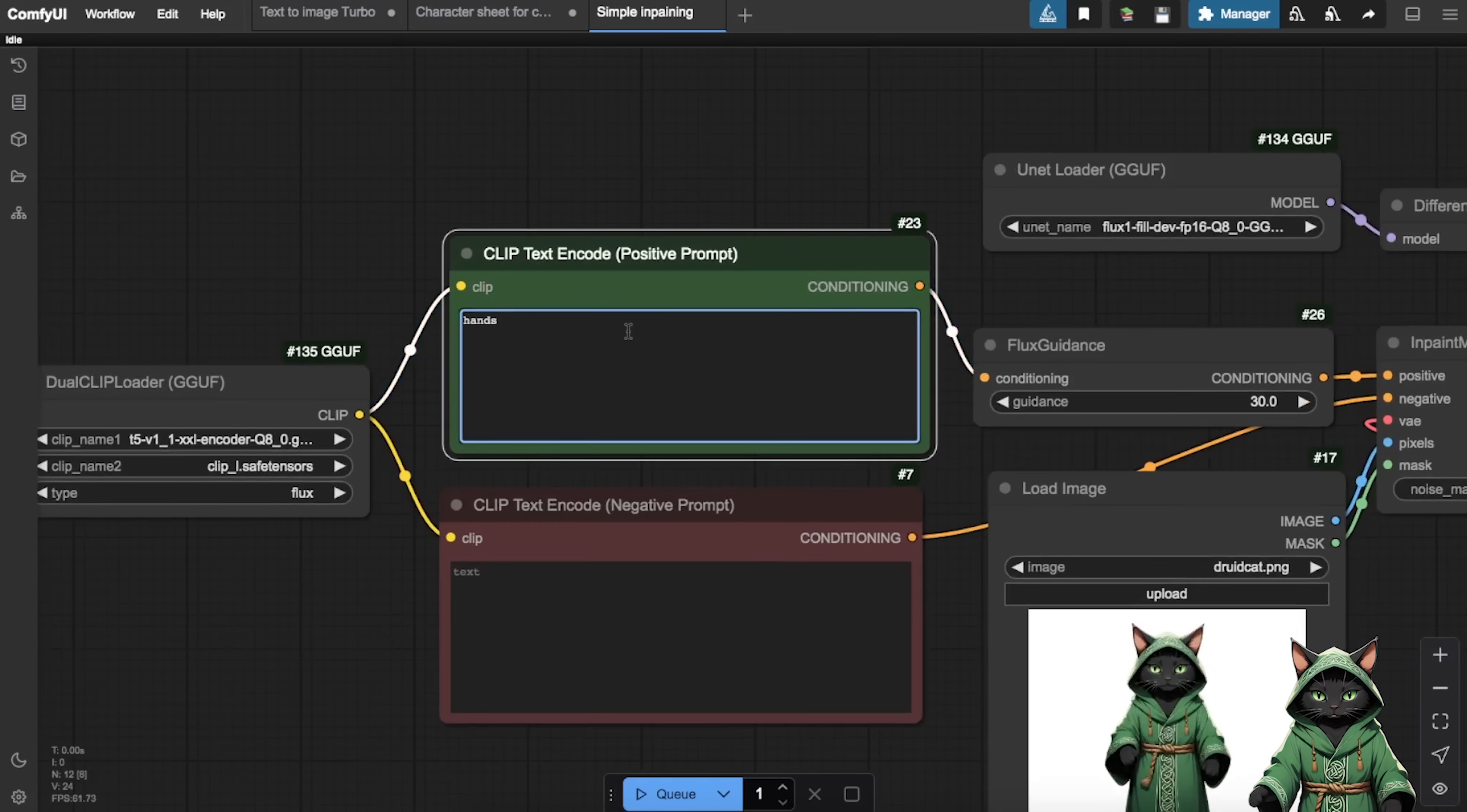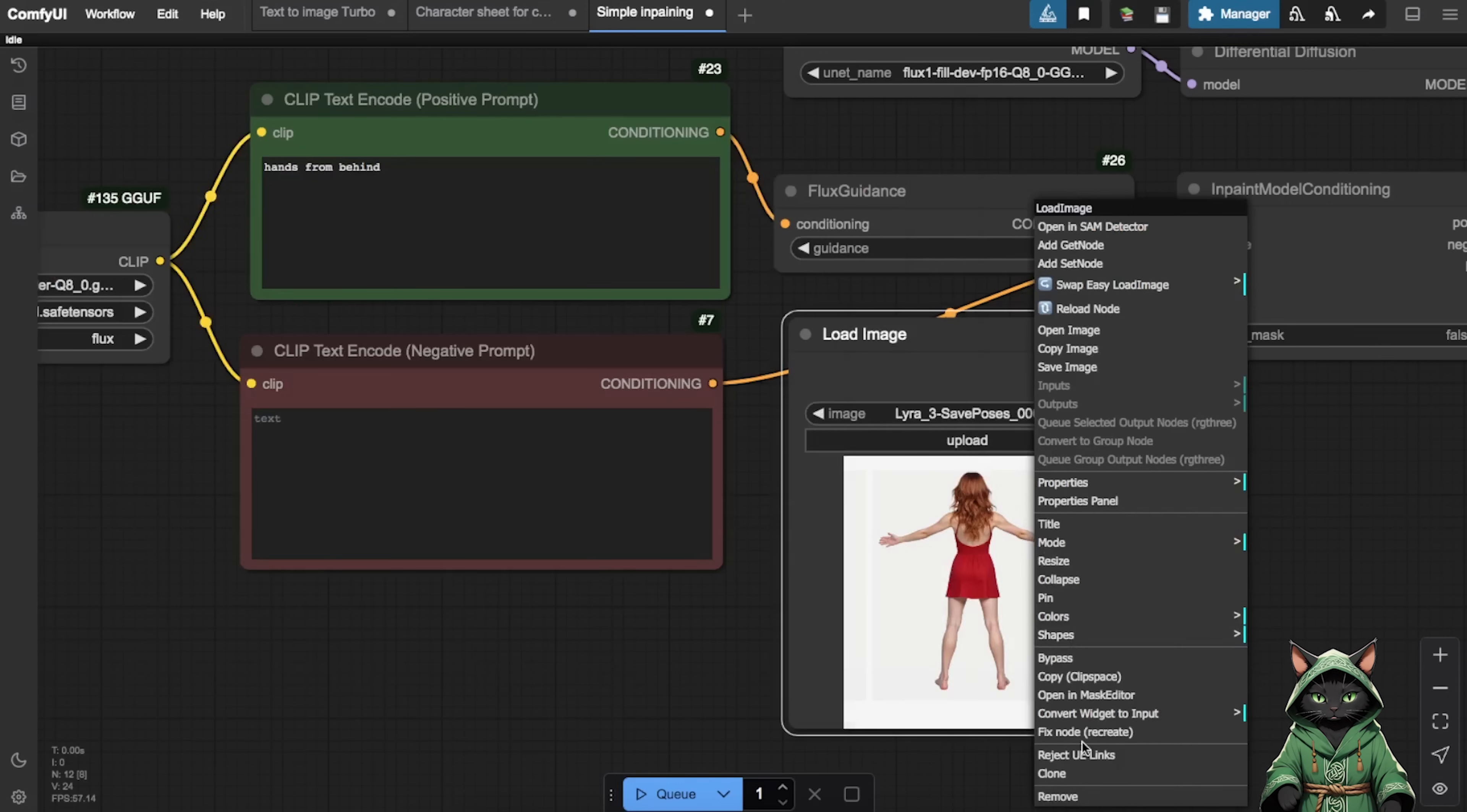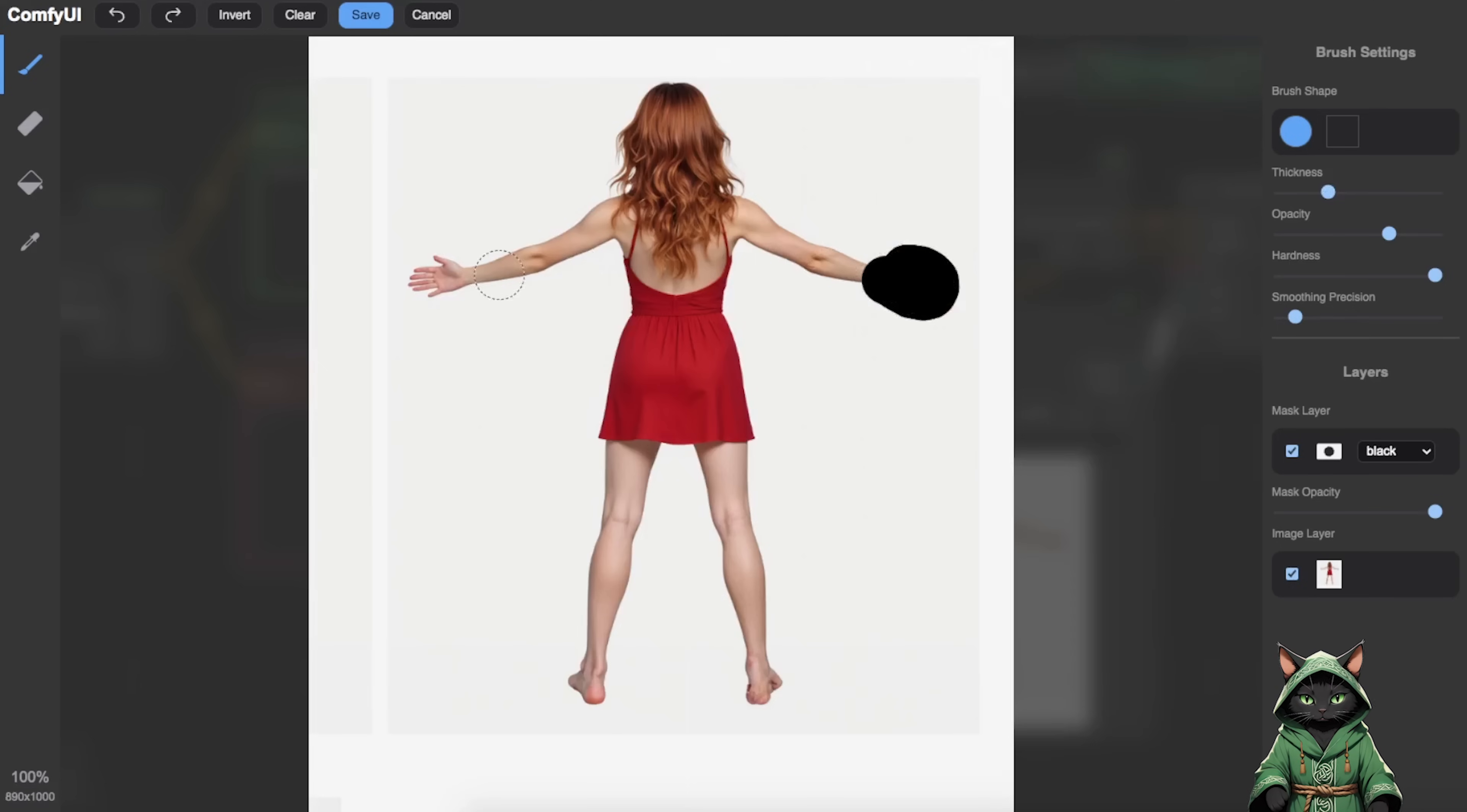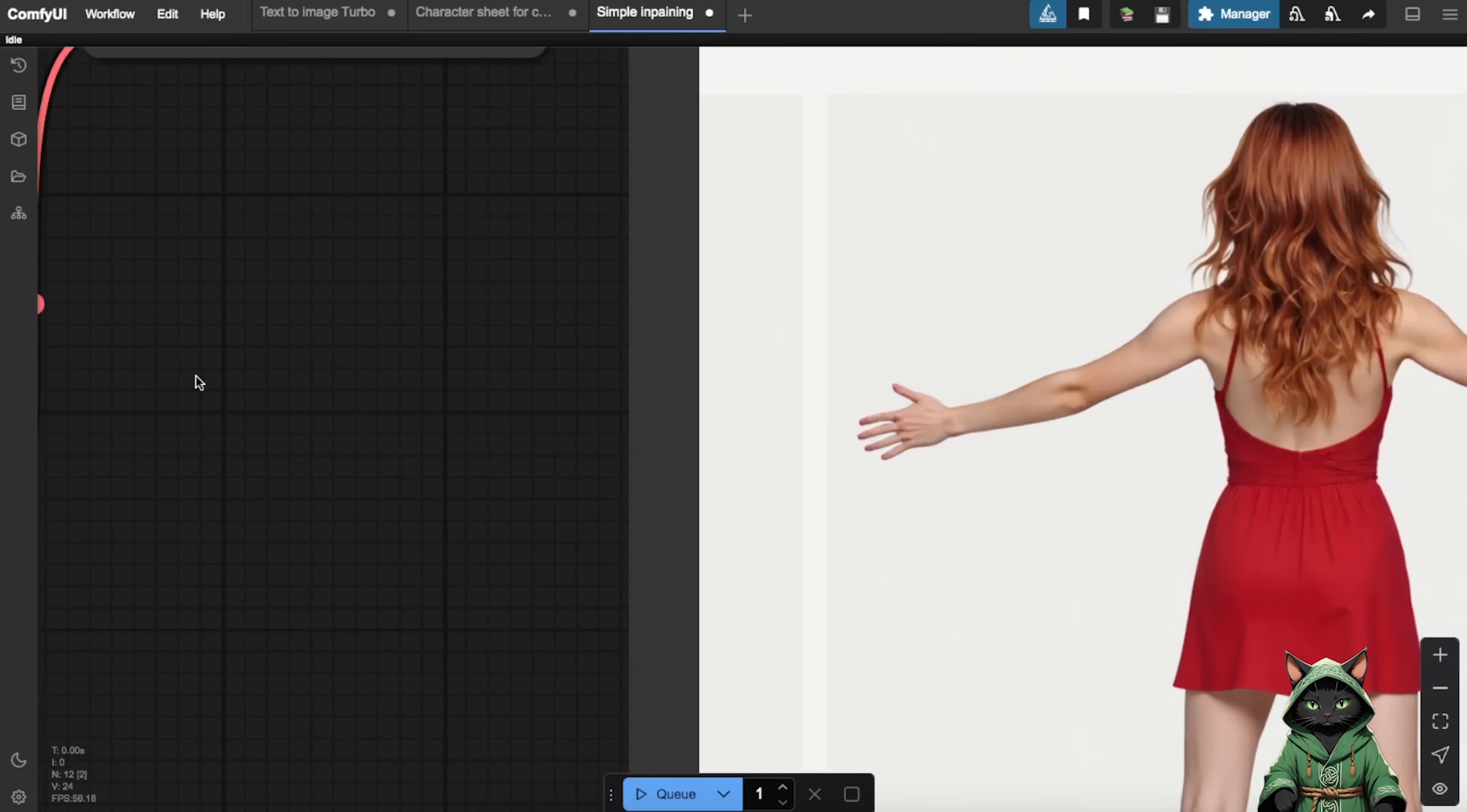Right-click and select Open In Mask Editor. This opens a window where we can paint over any areas that need correction. Our workflow comes preloaded with the FluxFill model, currently the most advanced in-painting model available. It's incredibly efficient. Just click and it is done.